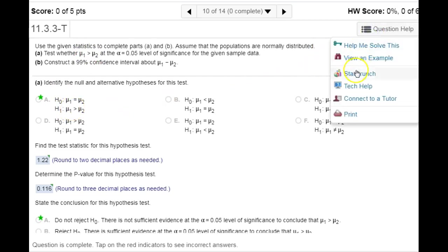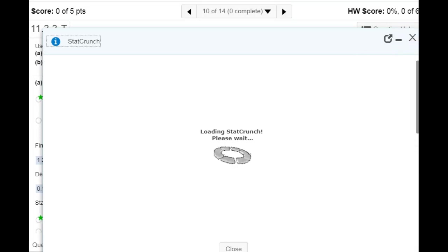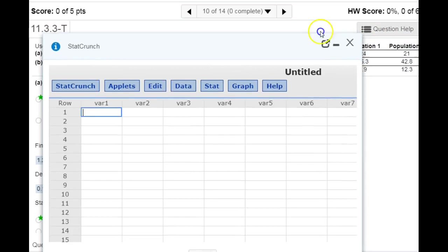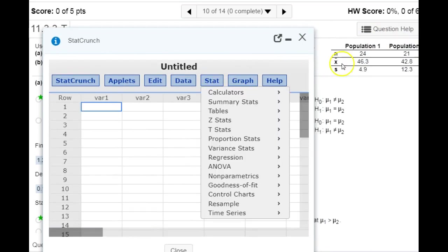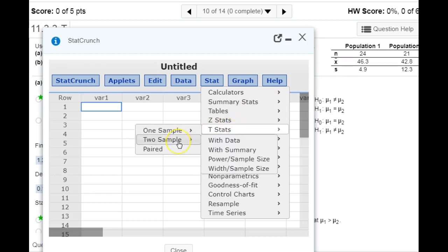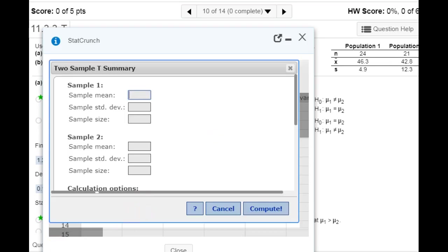We can do this in StatCrunch. We're testing means and we do not know the population standard deviation — we just have the sample standard deviation — so we have to use t-stats, two samples, and we have the summary data. I'm going to enter in that information from the table.